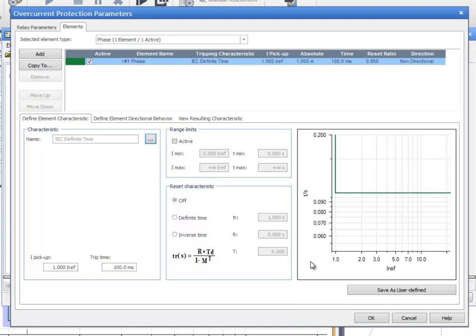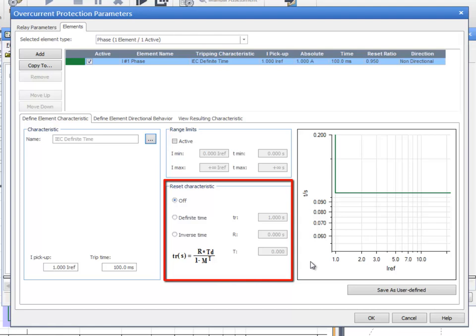It is also possible to define definite or inverse time reset curves to test a relay with a reset characteristic.